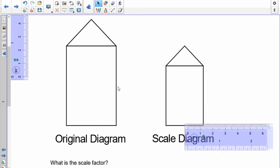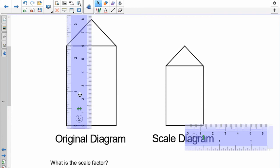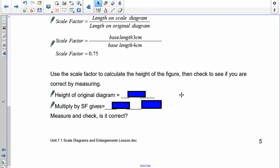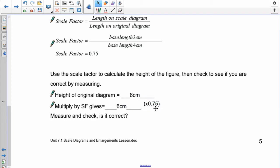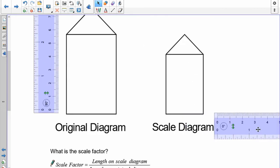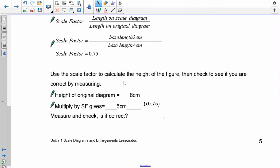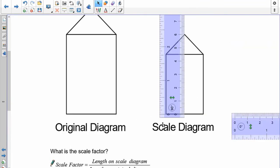First off, I need the height of the original. Using centimeters, I find that it is 8 centimeters. The scale factor we said was 0.75, so 8 times 0.75 is 6. It does get smaller because you're multiplying by a number less than 1. If we're correct, this diagram right here should be 6 centimeters tall — and there you go, 6 centimeters. So we're correct. If I want to find any dimension on here, I have to measure it on the original and multiply by 0.75.